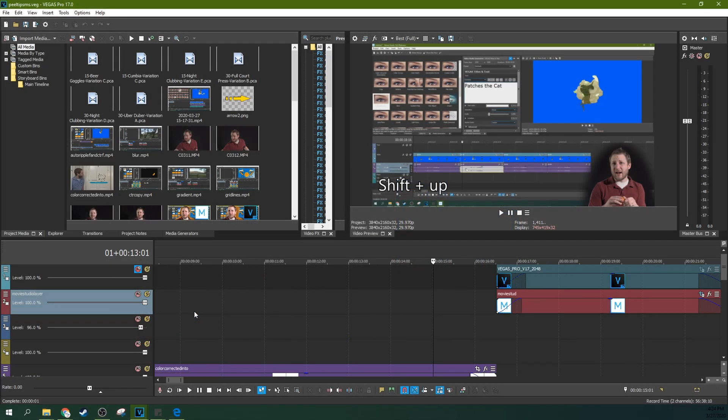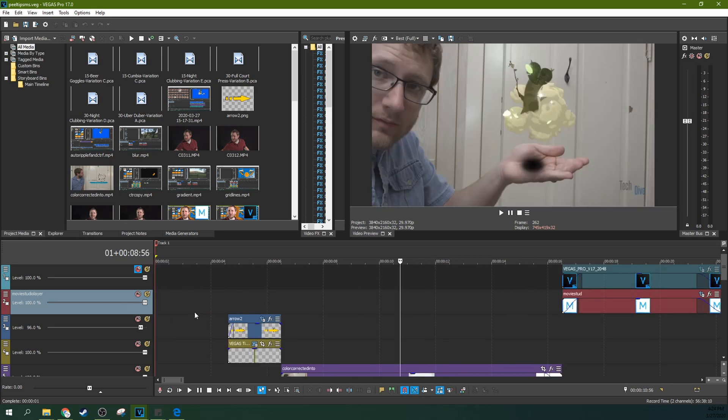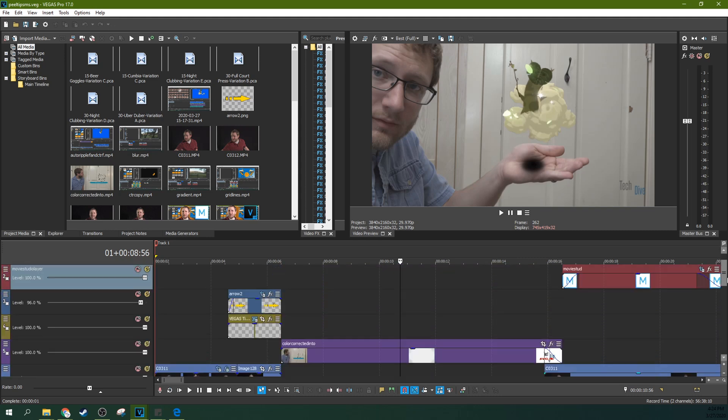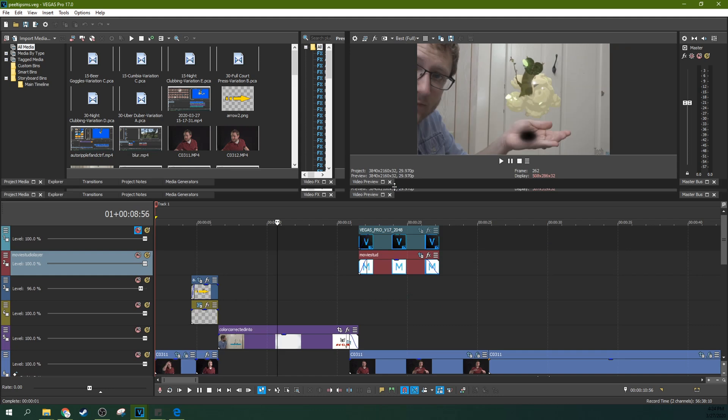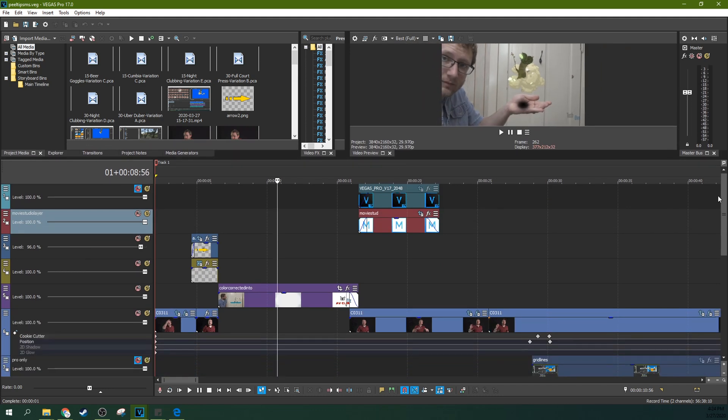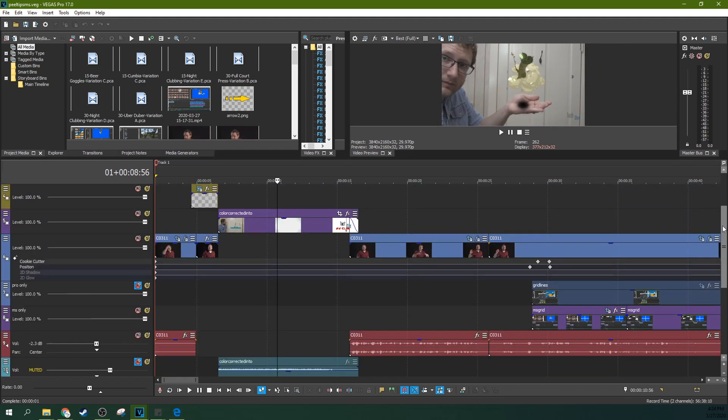Hey, it's Adam with TechDiveAVClub, take two. I actually just recorded this whole thing and then realized I didn't hit the record button, so that's a lot of fun.